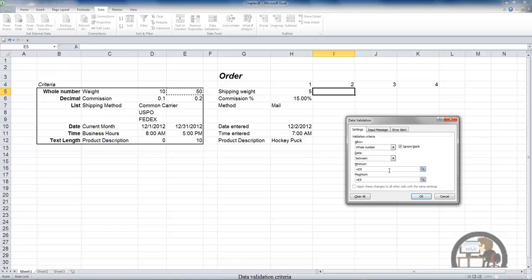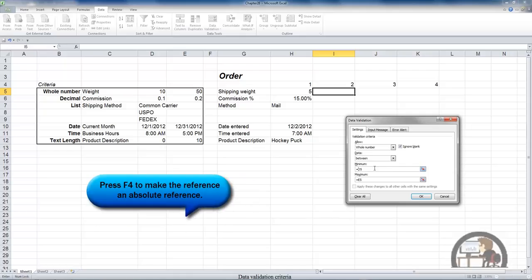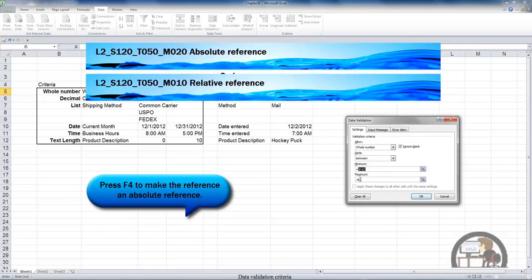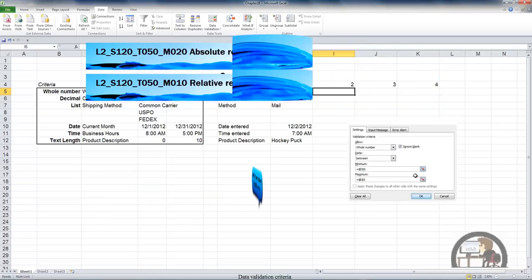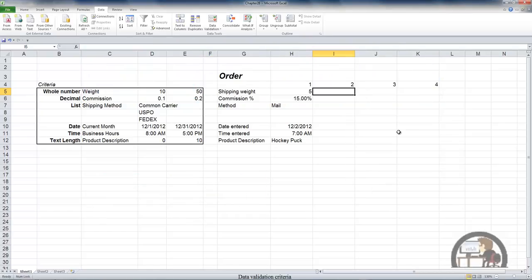There's something else I have to do since I want to eventually copy this validation rule. I'm going to make this an absolute reference. Absolute and relative references were talked about in two other movies. And then I'm going to say OK. So I've established validation criteria in cell I5.